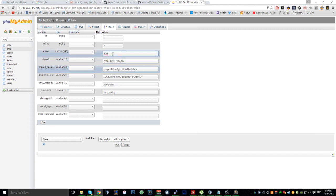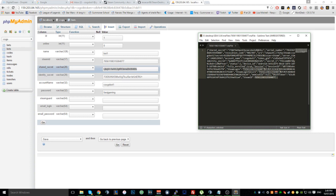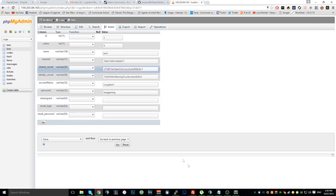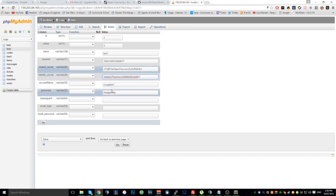A lot of people edit things they shouldn't — don't do that. For your identity secret, find it in the maFiles entry, copy it, paste it in, and you should be all good. Click go.